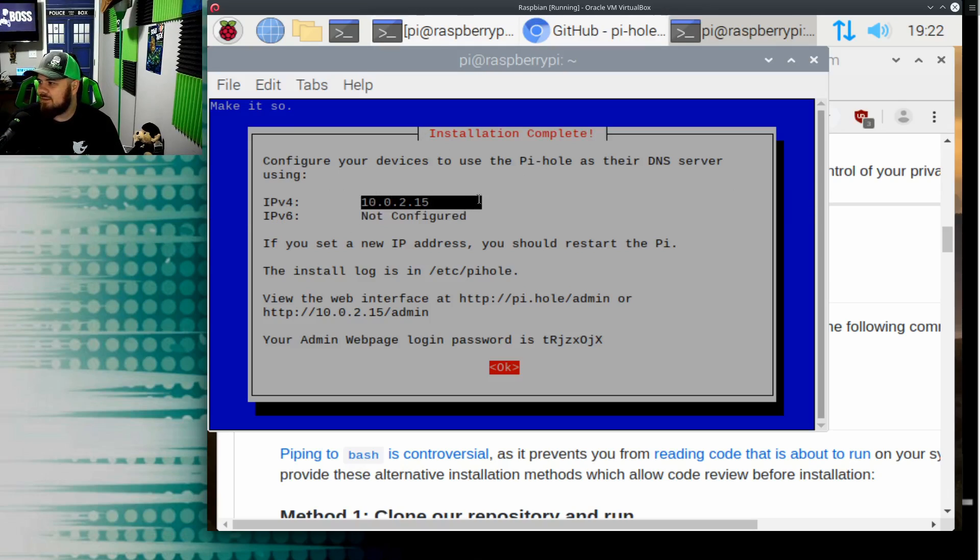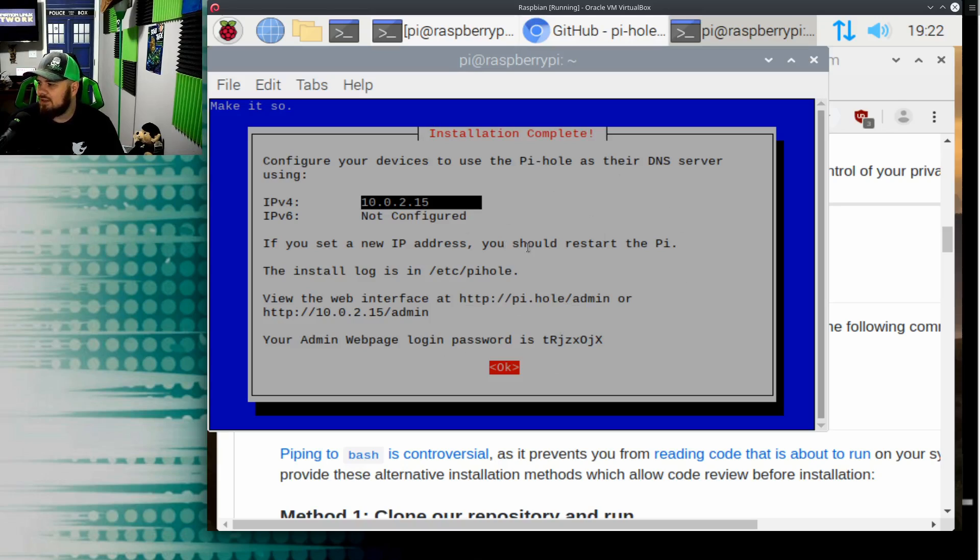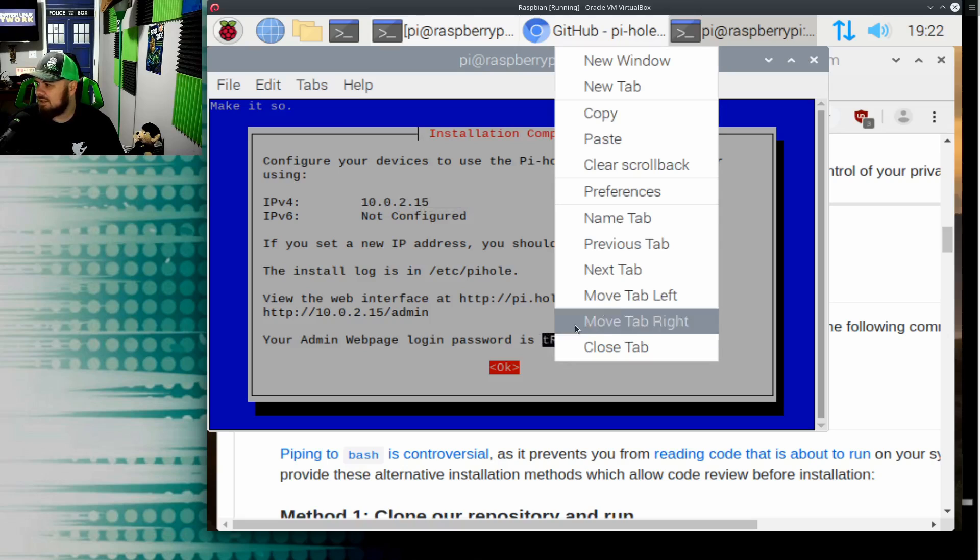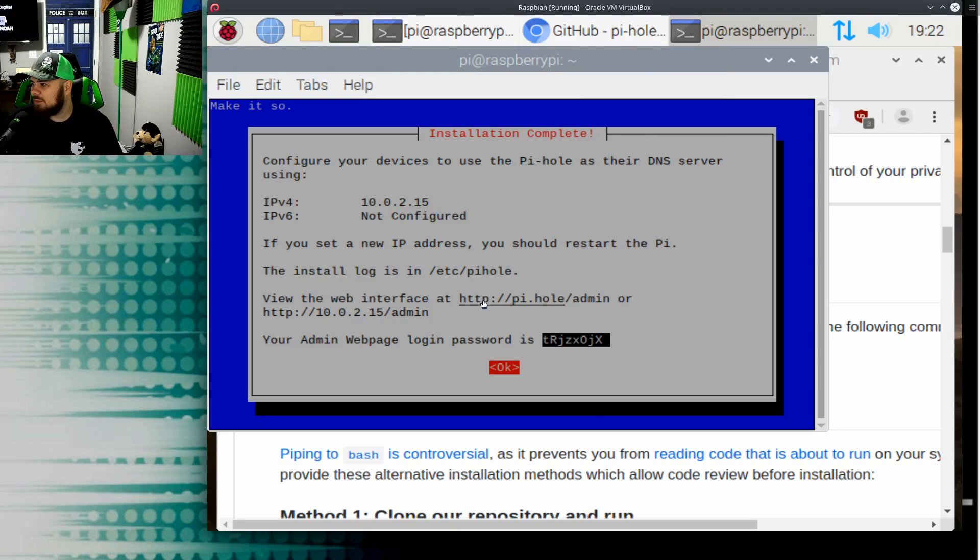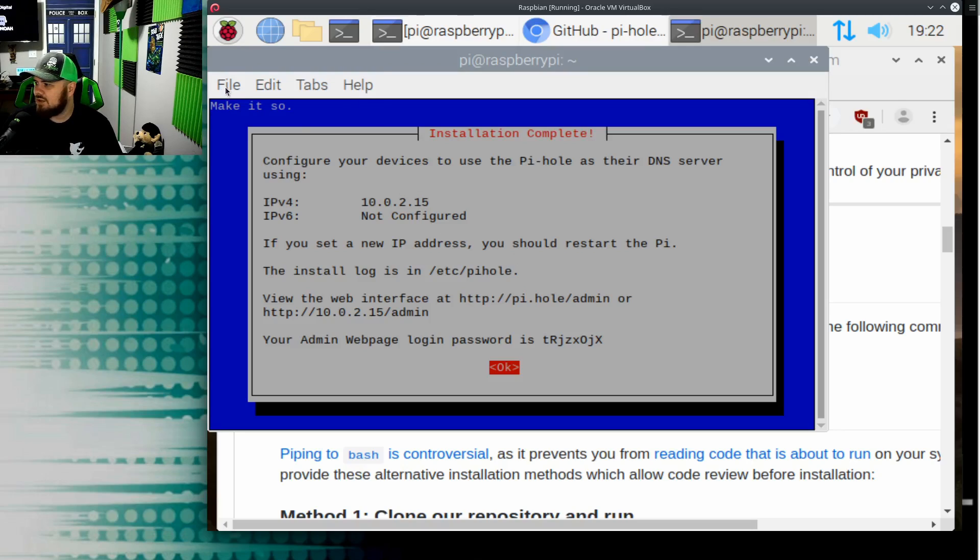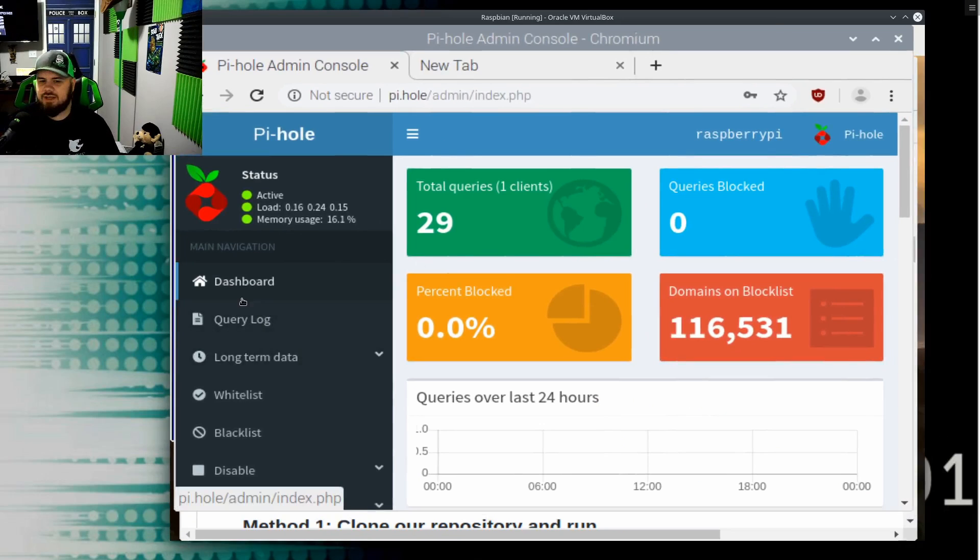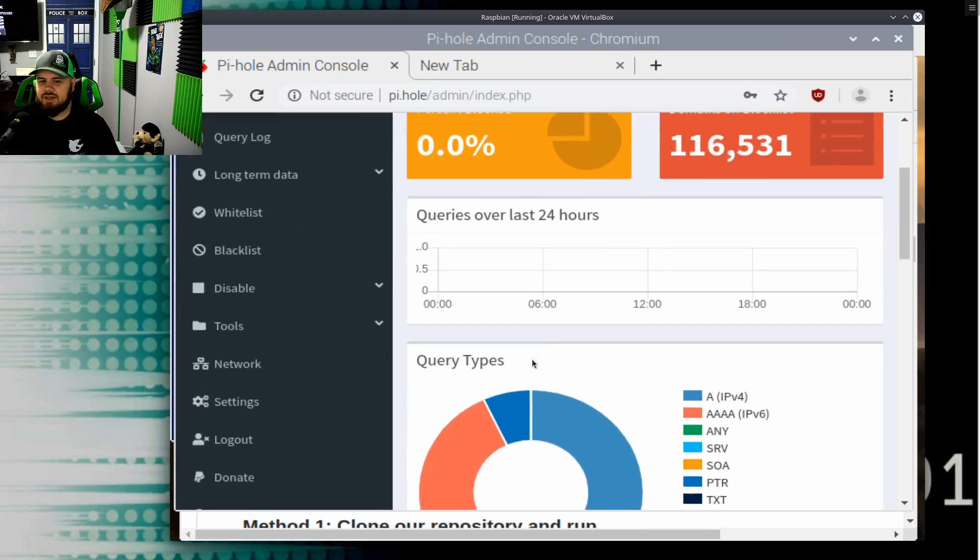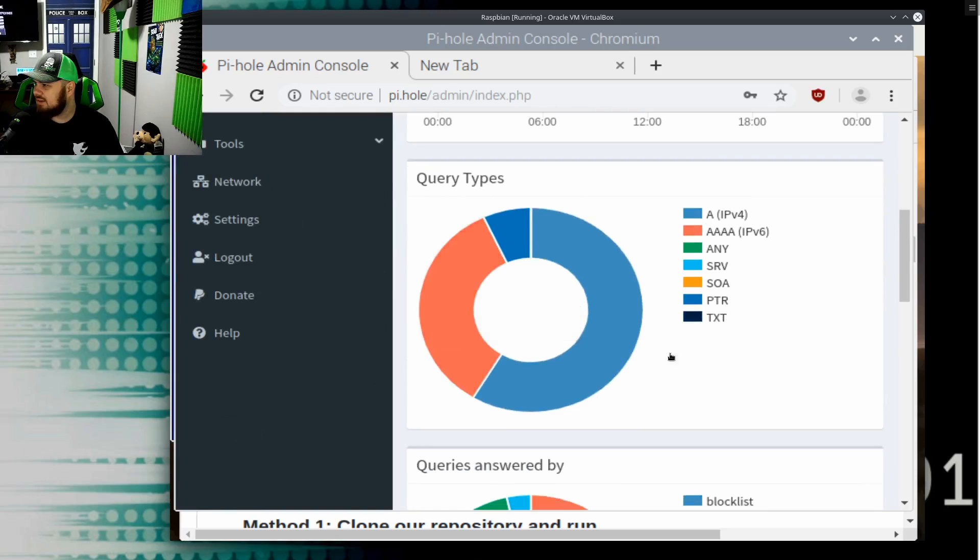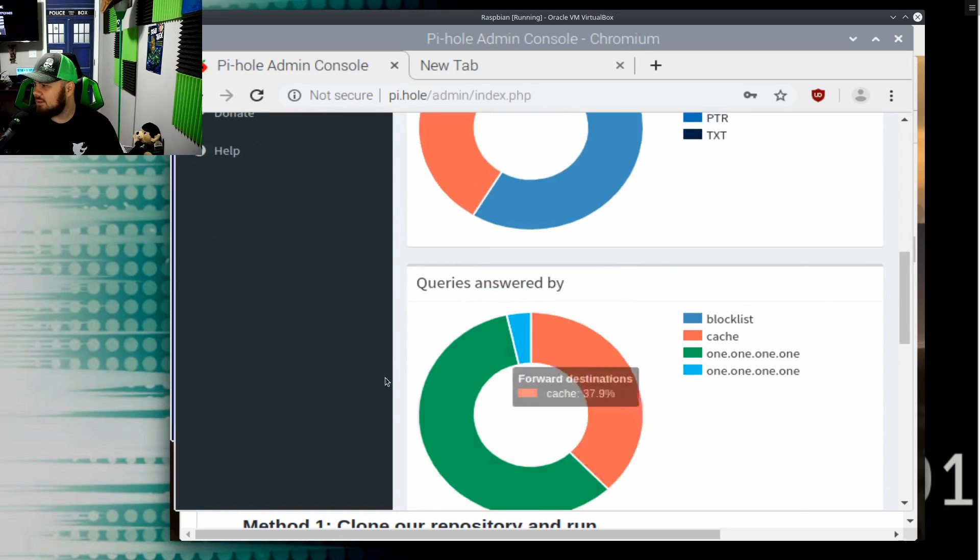So now it's telling us, hey, you can configure to use the Pi-hole as the DNS server. Here's the IPv4 that I would use if I wanted to do that, and it gives you the web portal so you can go and open up the web portal and start looking at the traffic that comes through it. So for privacy's sake, it also gives a password here, which is great. I'm going to destroy this VM once I'm done, so it won't be a big deal here. I'll go ahead and go to the Pi-hole administrative page, and I've got my password right here. So here is our dashboard now that we've logged in.